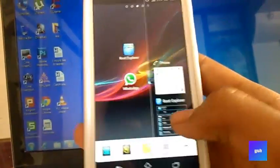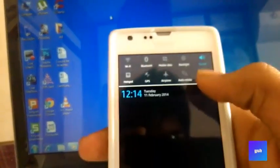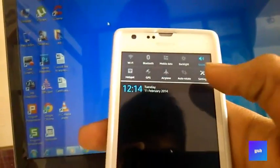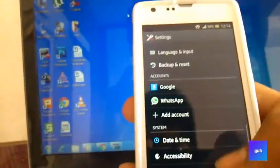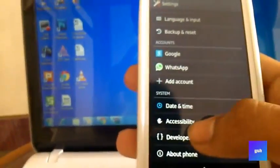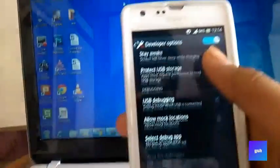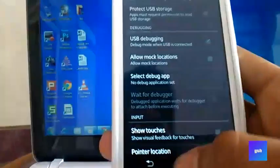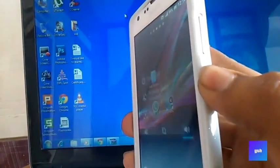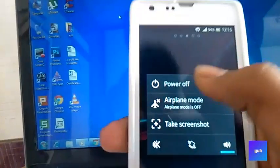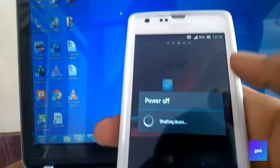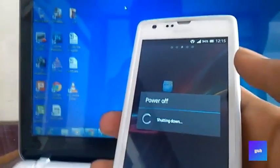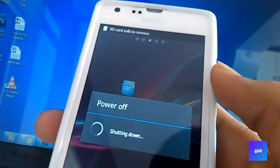What you're gonna do is first enable going to developer options and enable USB debugging. After enabling it, turn off your phone. Be sure that your phone has an unlocked bootloader. If you want to unlock the bootloader, you can check out my channel.